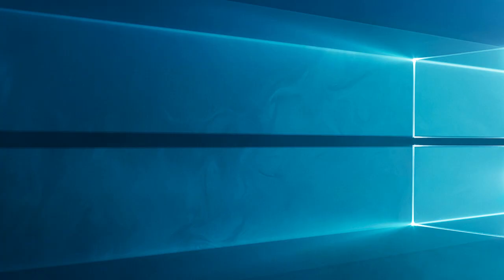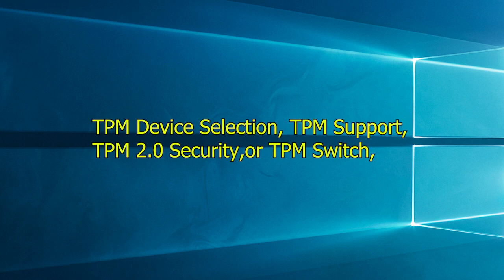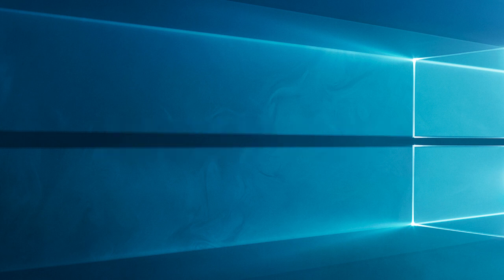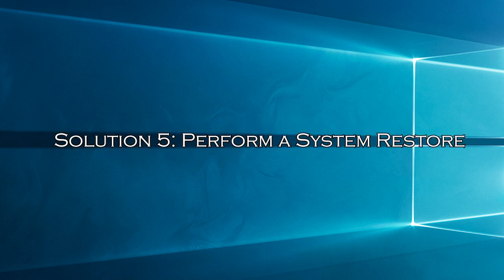Note that PC manufacturers label their devices TPM module differently. Look out for TPM Device Selection, TPM Support, TPM 2.0 Security, or TPM Switch if you don't find that Intel Platform Trust technology.